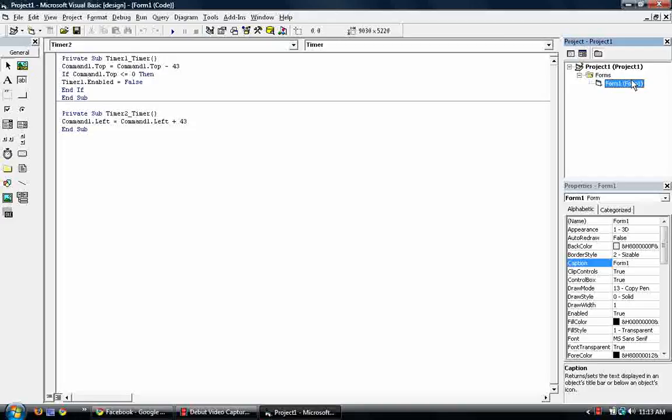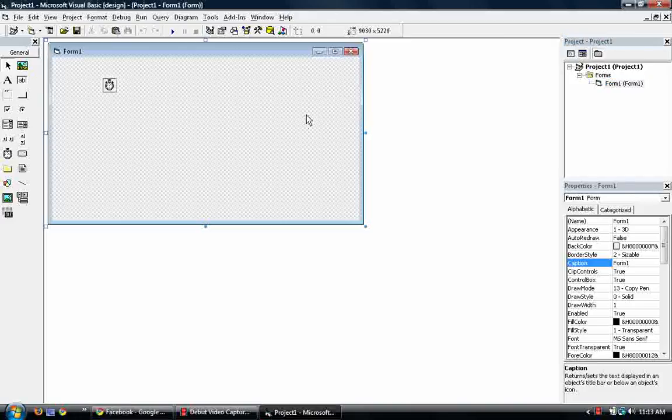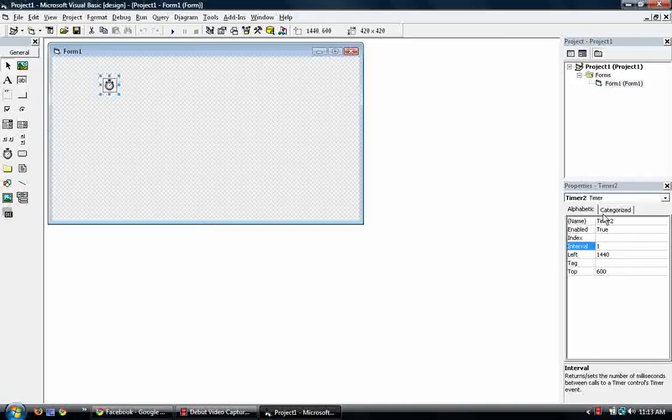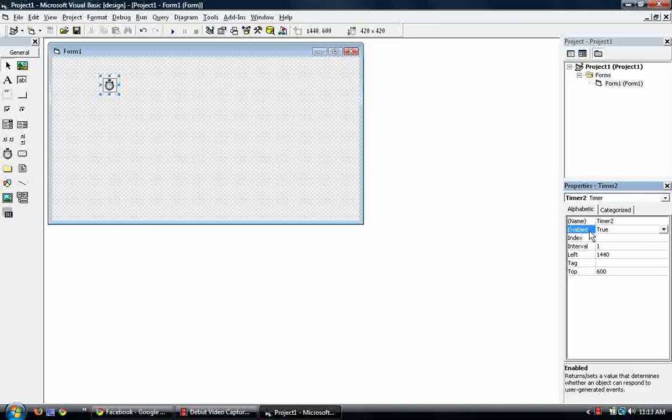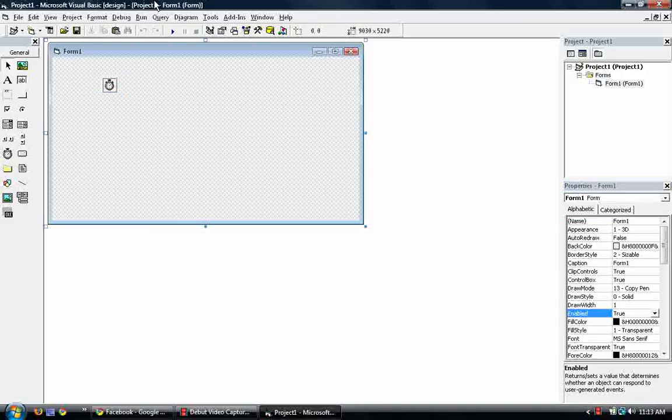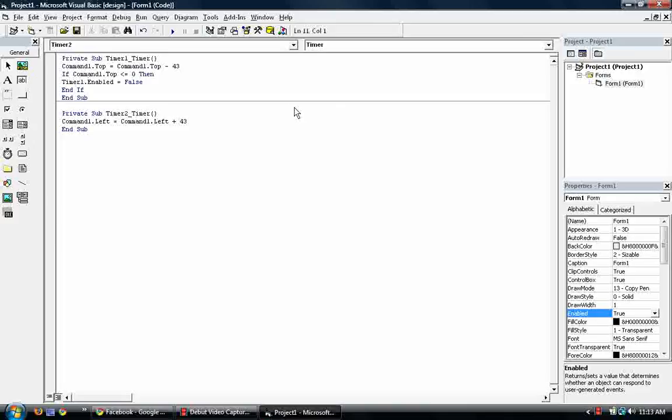And that's because I forgot to disable the timer. So we go back to the form. Go to the timer. And disable. So go to the enable and make it false. So you got to watch out for those little properties.